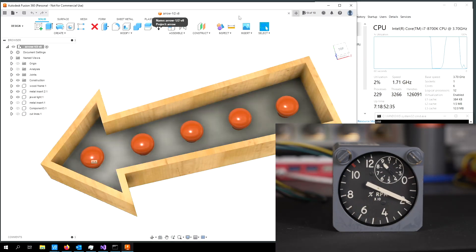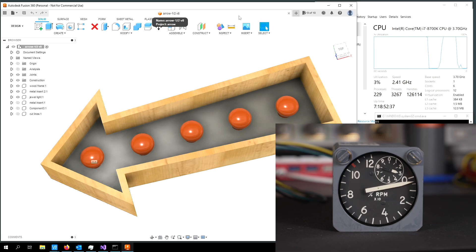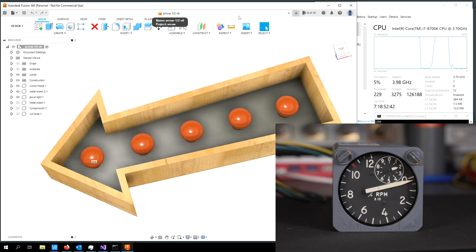Anyway, that's a quick demonstration of the use of this Kohlsmann electric tachometer indicator as a CPU percent utilization indicator. Thanks for watching.